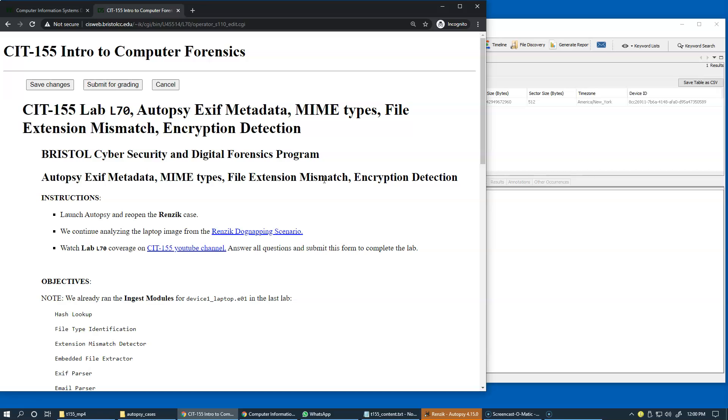which typically would have an extension JPEG or PNG or sometimes a PDF. Some files could be encrypted,